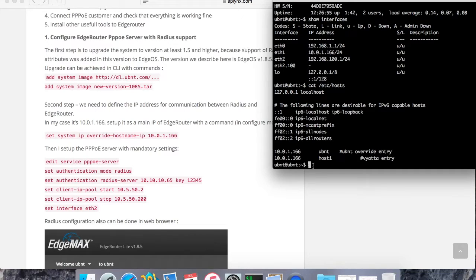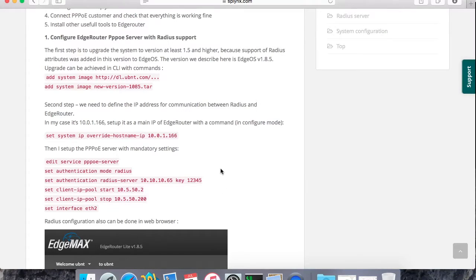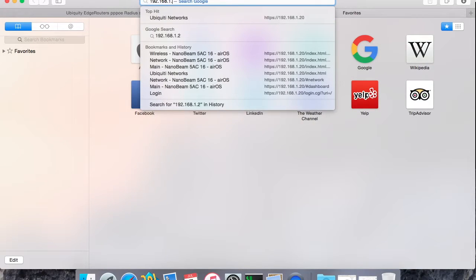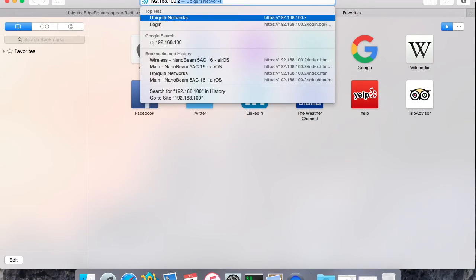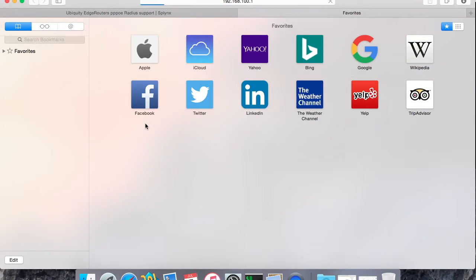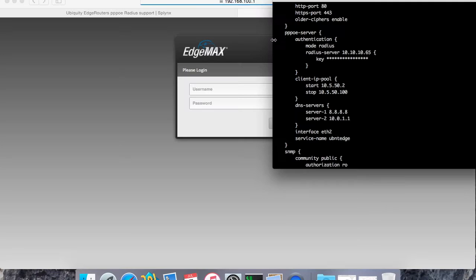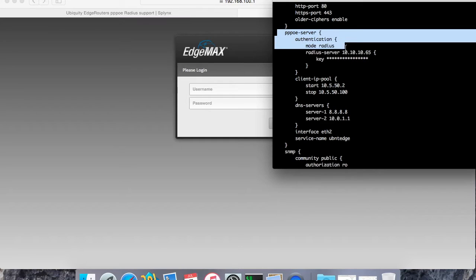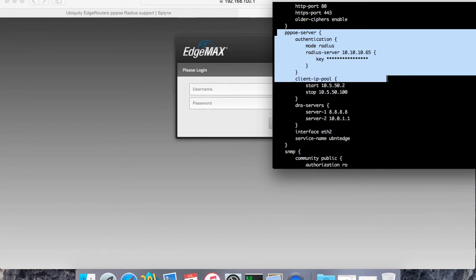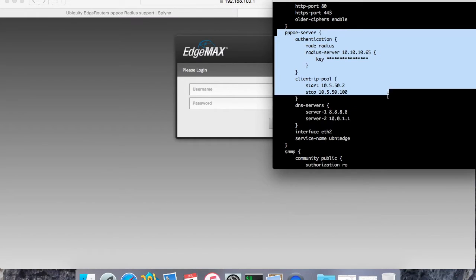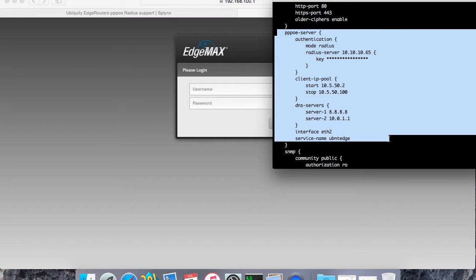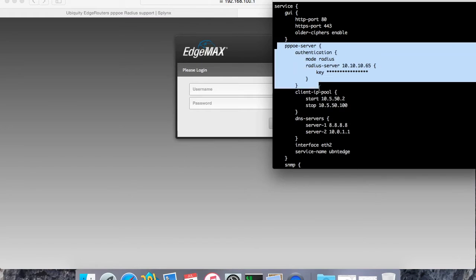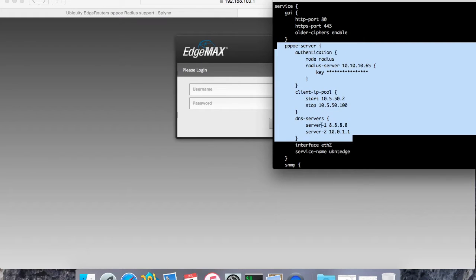Next step, I need to set up PPPoE server. Just enter all these commands, or I will do the same thing here on the web browser. So here I will show you the commands I already have entered. The PPPoE server, authentication mode radius, radius server with a key, and client IP pool and interface where PPPoE server is activated.